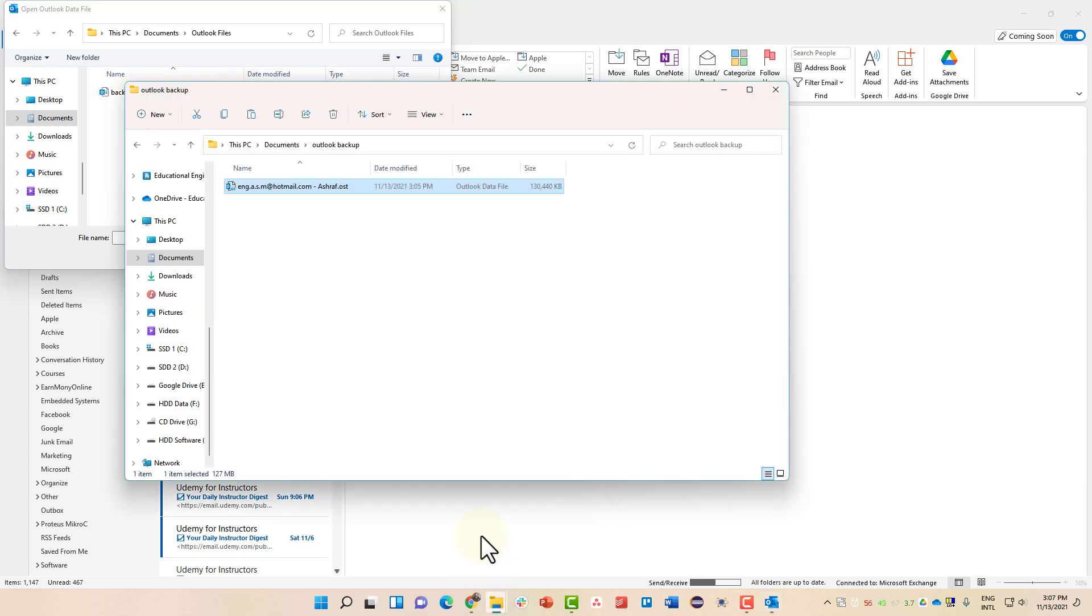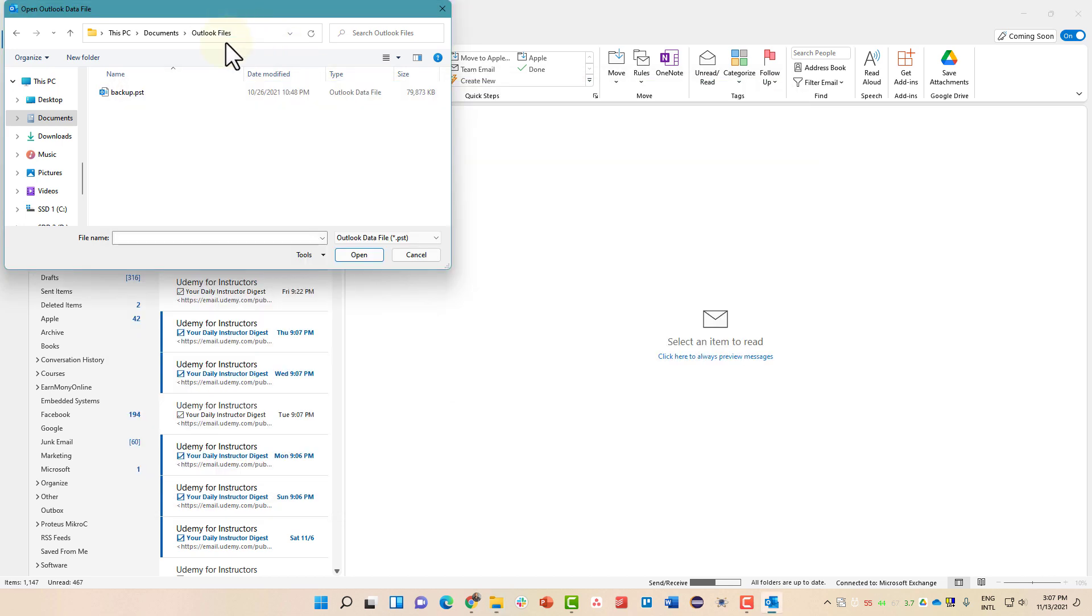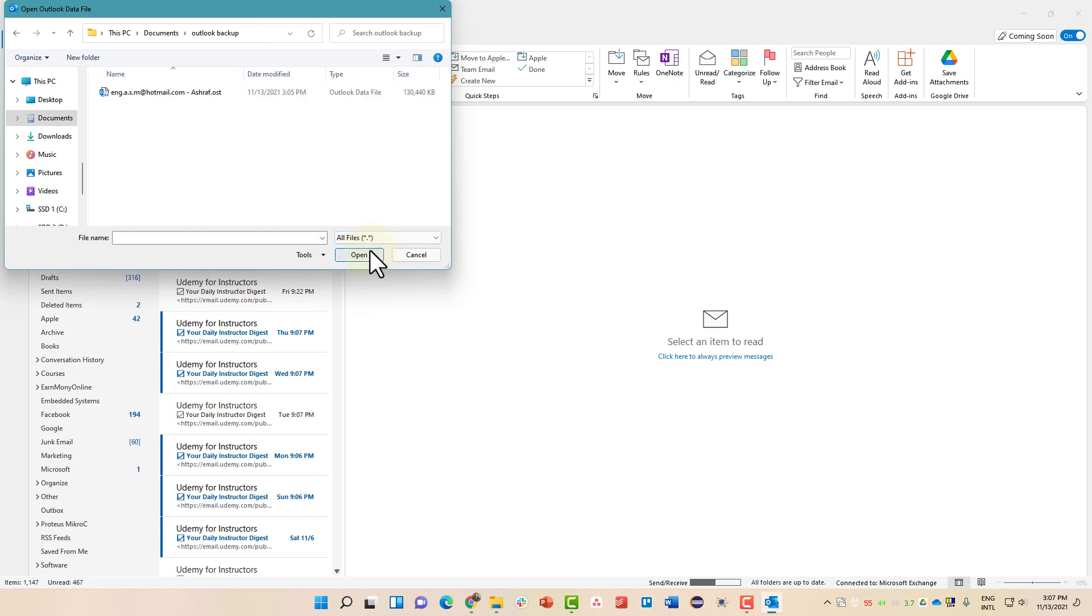And inside here, we have the backup. We have another folder which is called Outlook Backup. Inside the documents, we can head over to that folder.